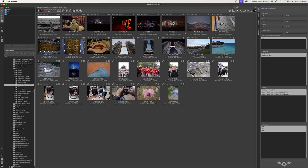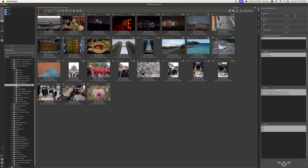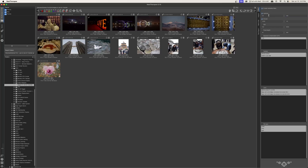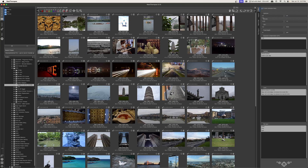I can further filter. If I use the aperture and set it to maybe 3.6 to 5.6, you can see the images that pop up. So you can filter more and more images based off of these different parameters. And then if I just uncheck them, everything goes back to normal.